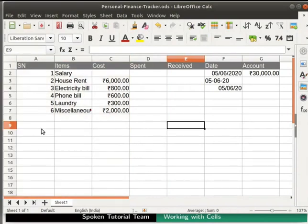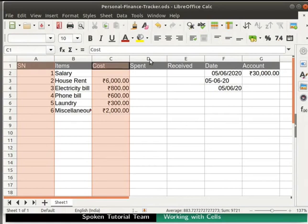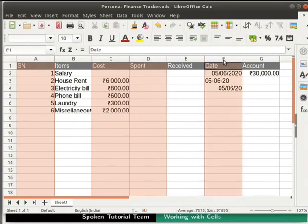Let's learn to select multiple columns or rows that are not contiguous. Click on the first column or row that you want to select. Hold down the Ctrl key. Now click on all the subsequent columns or rows that you want to select. We see that the selected columns get highlighted.